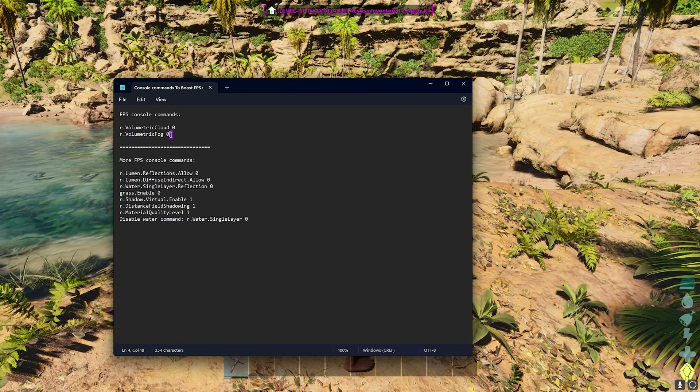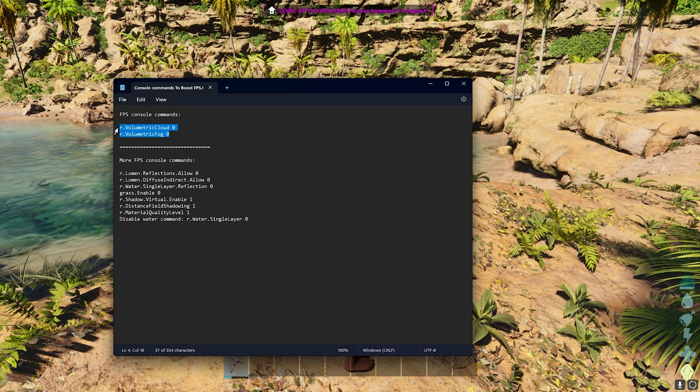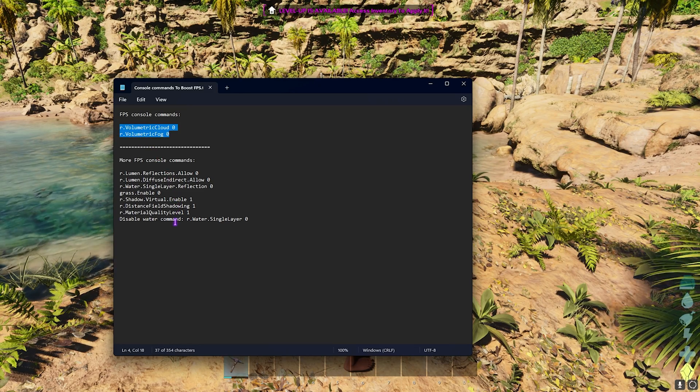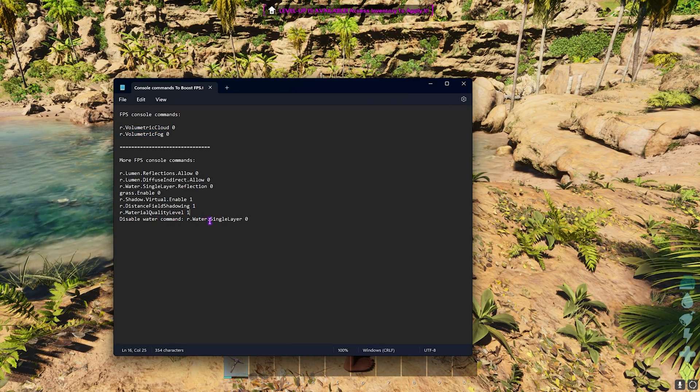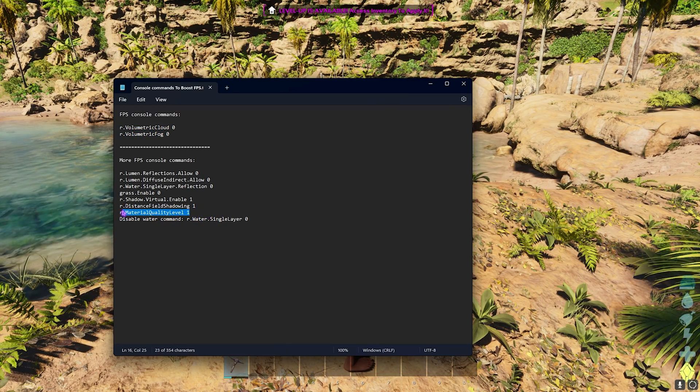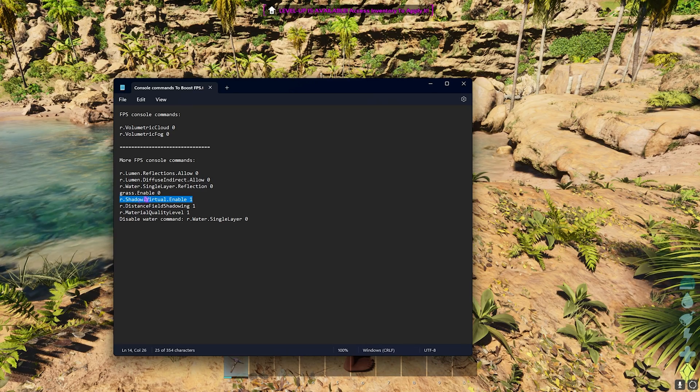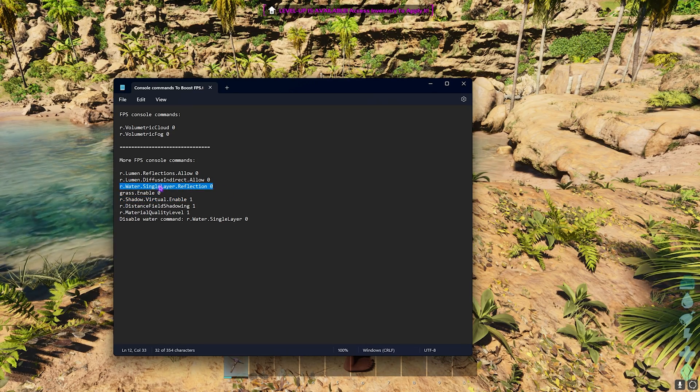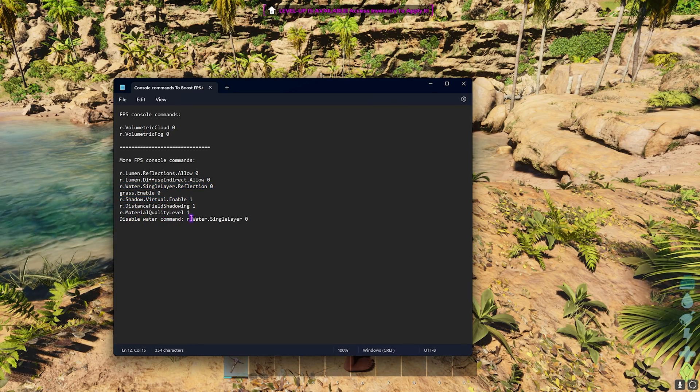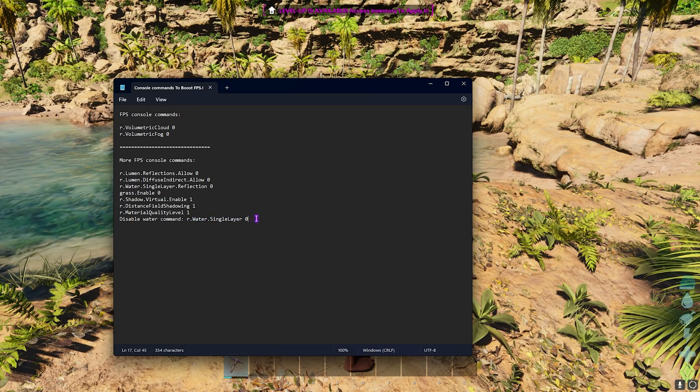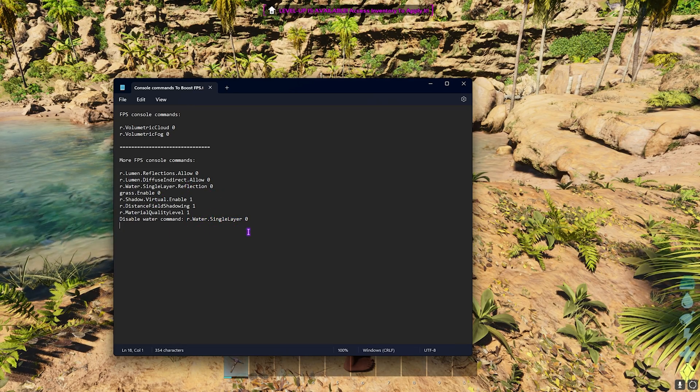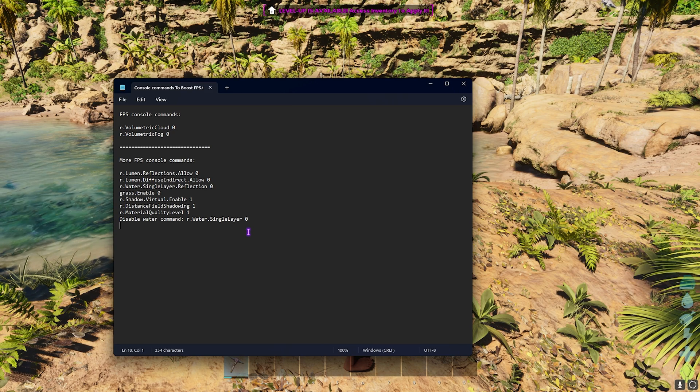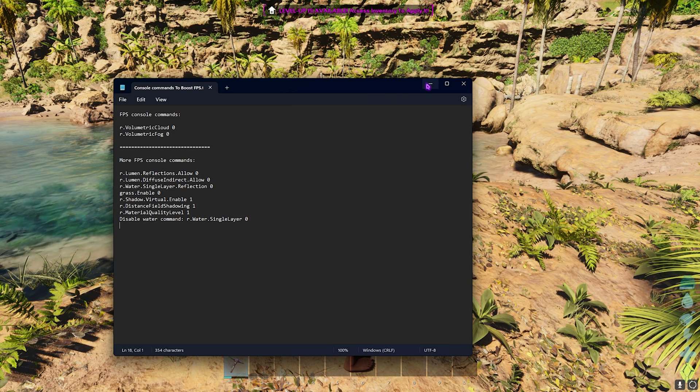Now open up the notepad once again, and these are some optional commands that you can run. By disabling just two of these commands you can get phenomenal FPS boost, but I would also suggest you guys that if you have a super low-end computer, you can go with Material Quality 1, Virtual Enable 1, Water Single Layer Reflection 0. Then you have Disable Water command, that is Water Single Layer 0. Just by running some of these commands you can be able to achieve good FPS possible on your PC.